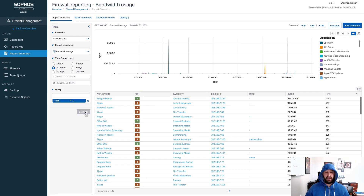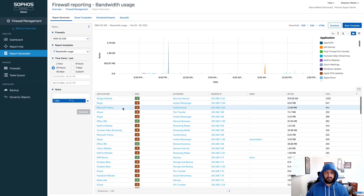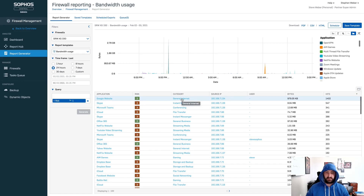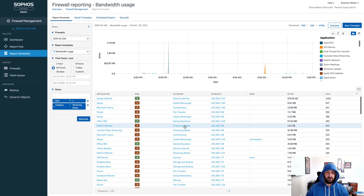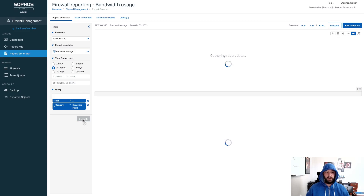We've now removed everything ranked as a level-one risk inside of the XG firewall. Anything that is two or above is now inside of this report — we can see Google websites, Skype, Teams, and other activity in this environment. That's how we can quickly and easily take action on what's going on and customize those reports. If I didn't want to know about general internet, I could select that. Or if I only want to know about streaming media with a higher risk, I can select that category and generate that report — it will build based on those two query conditions, allowing you to get very flexible with what you're presenting and building.